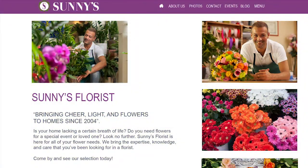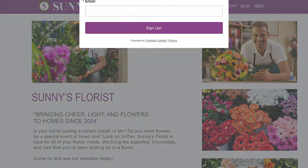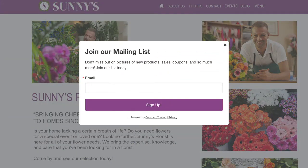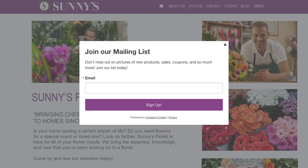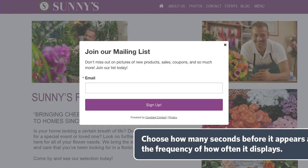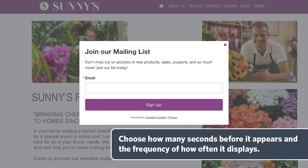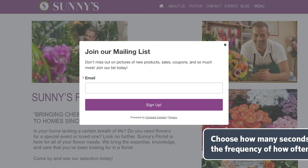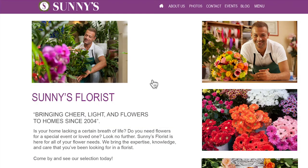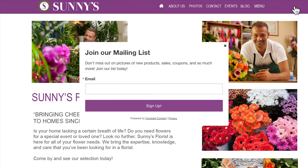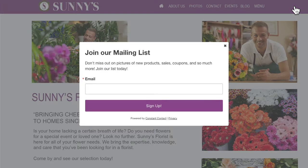With Constant Contact, you can create a pop-up sign-up form that will display when people visit your website. You can change the timing of when it pops up and the frequency that it displays. You can even choose to display the pop-up when visitors go to leave your site.